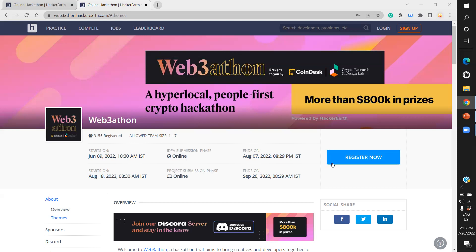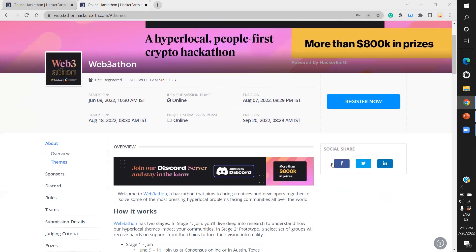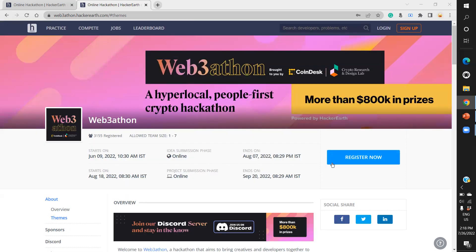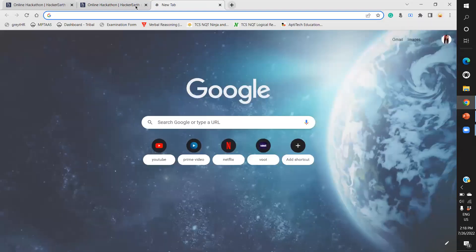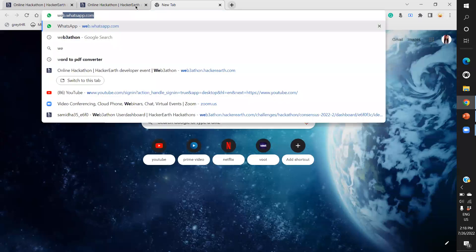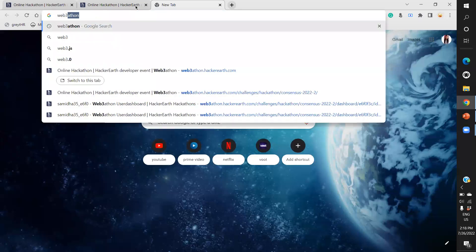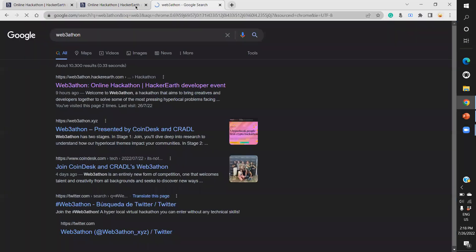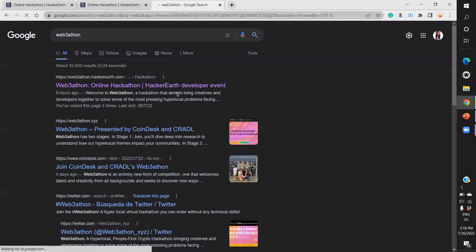Let me give you some briefing about how this works. As you can see on my screen, this is the home page of Web3athon. To get to this page, go to Google, type 'Web3athon' in the search bar, and you'll find several websites.